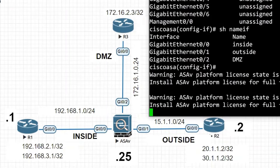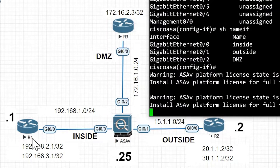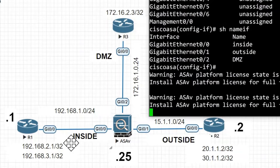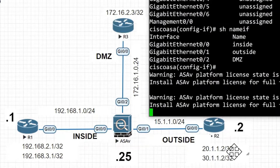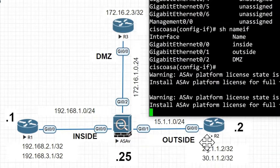Next we will configure static routes and a static default route in the ASA. To reach Router 1's loopback interface networks we need to configure static routes. Also to reach the DMZ network behind Router 3, and for all outside networks behind Router 2, we are going to configure a default route from the ASA.